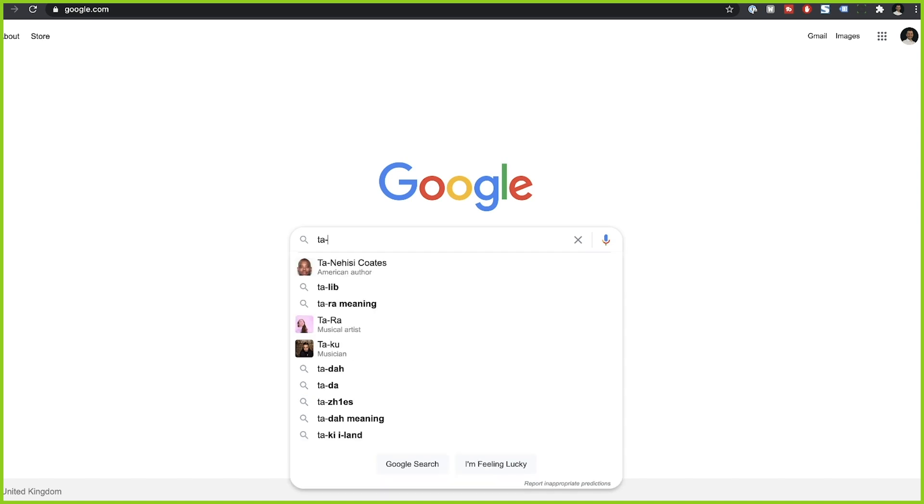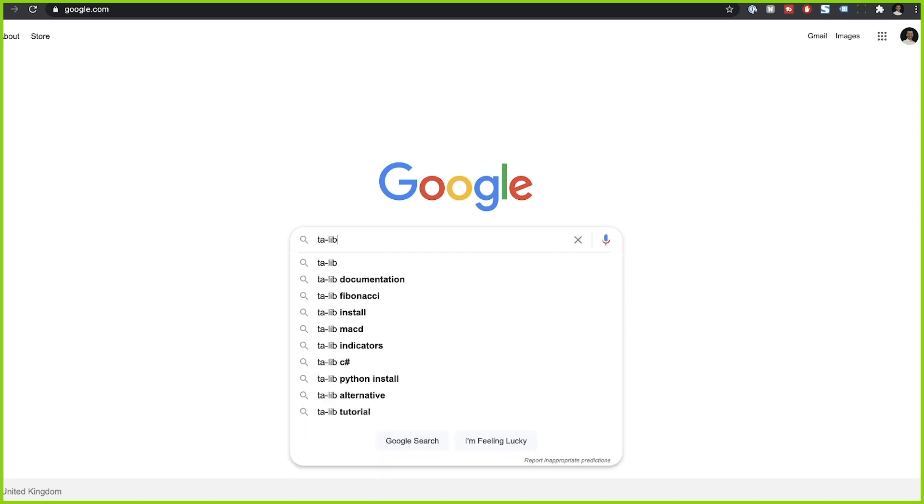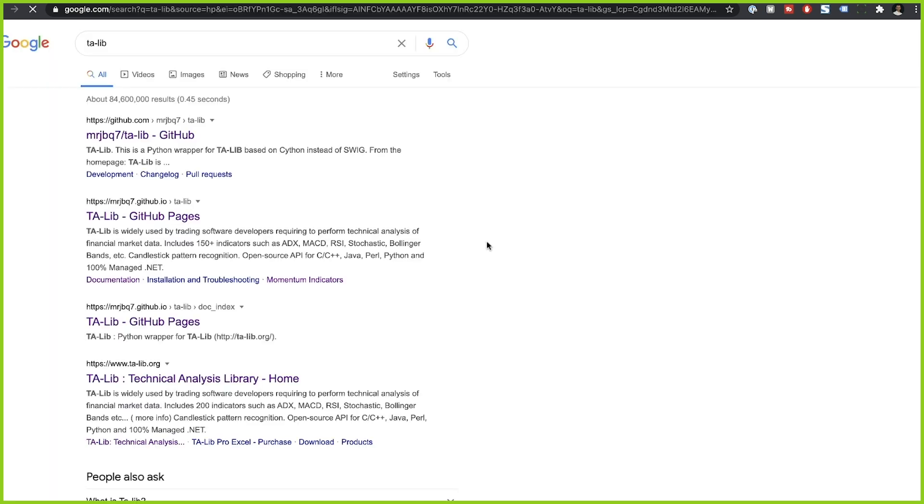Now, coming back to the topic, first, let's see exactly how we can create these technical indicators. The first and easiest way to do it is by using talib, which is a Python package.